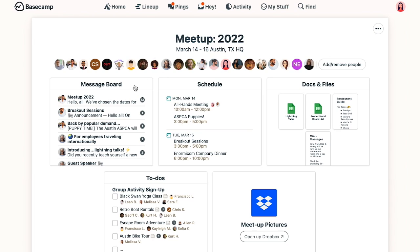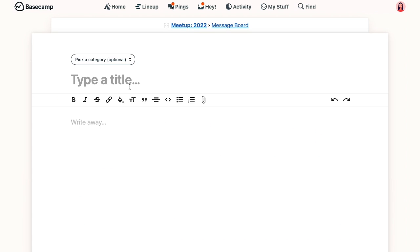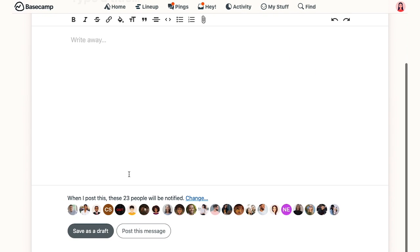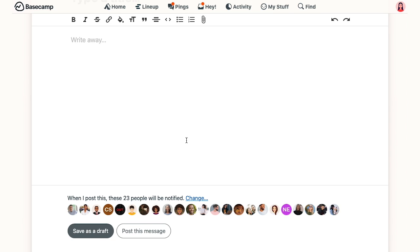So let's say I'm going to post a message to this project. Down at the bottom, you'll see everybody that is going to get notified when I post it. If I click this change link, you'll see that Daniel isn't following the project, so won't get notified.